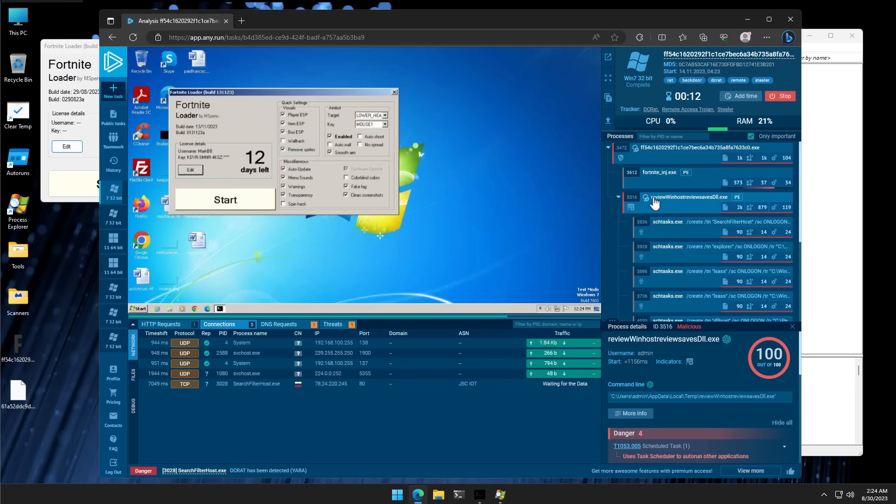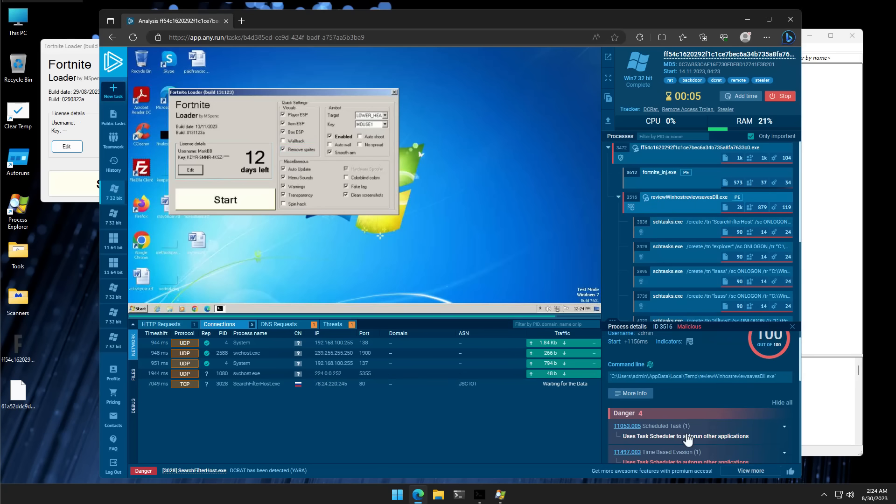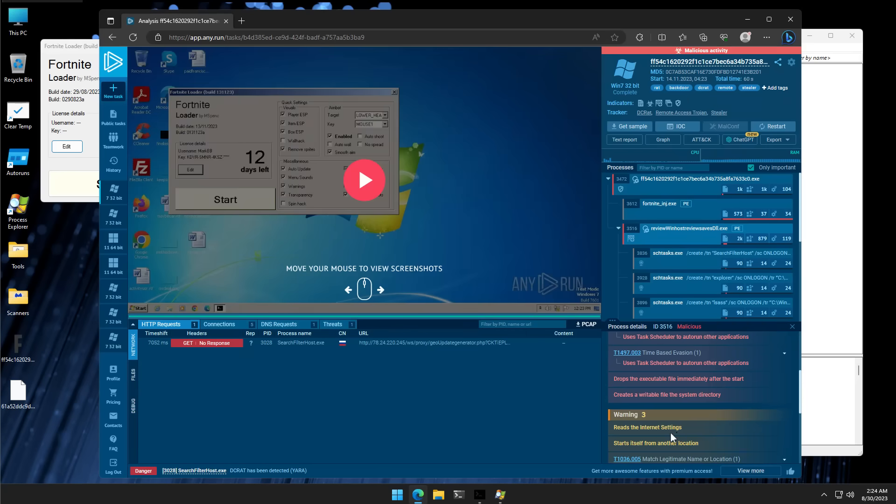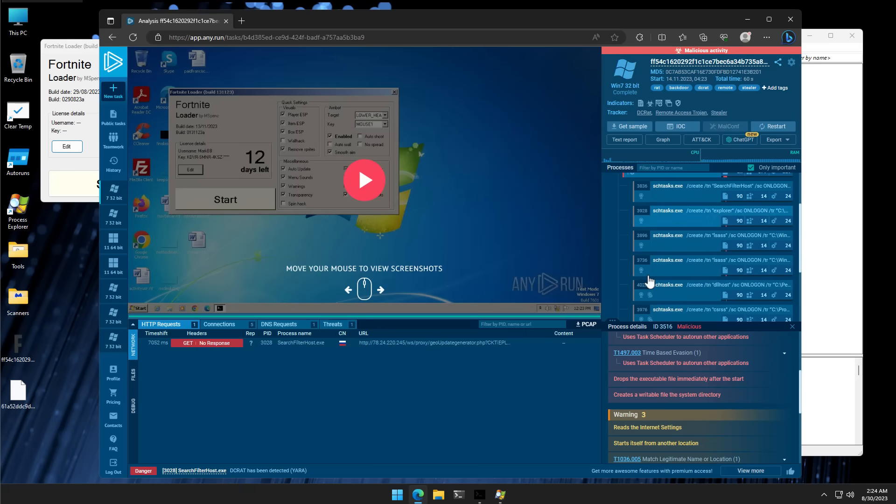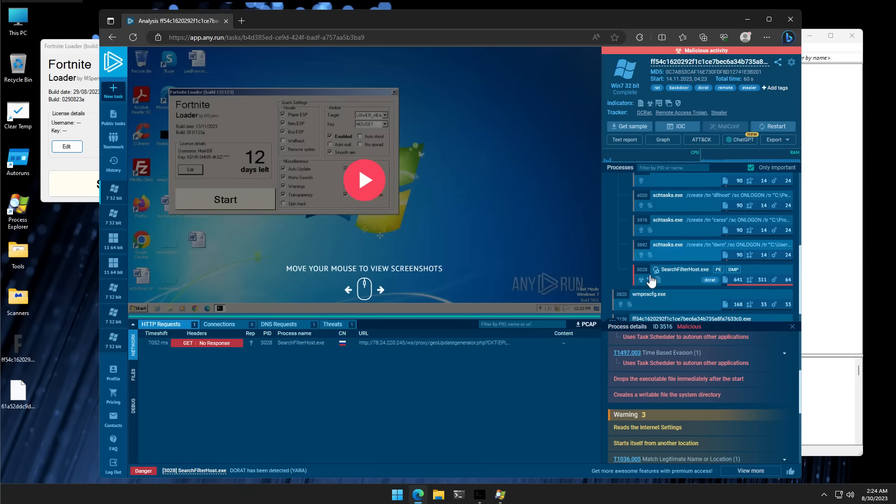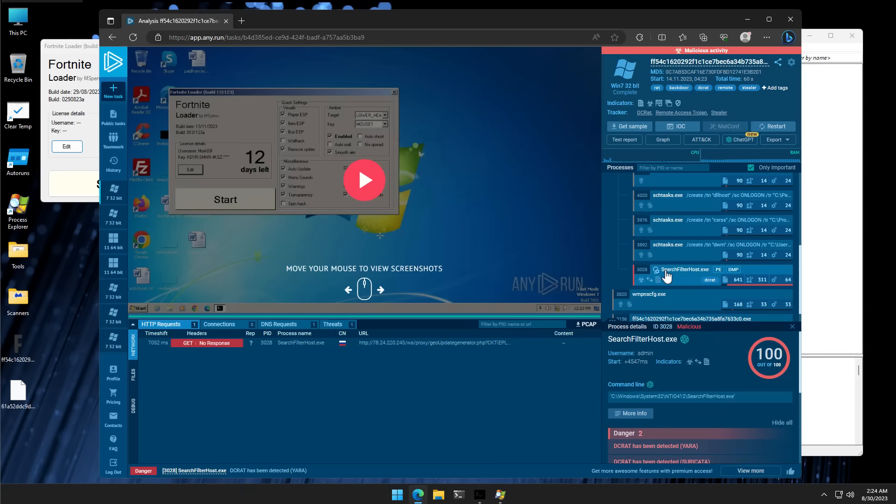And each of them are scored based on their legitimacy. So, for example, this particular process seems to be pretty dangerous because it's using the task scheduler to create an autorun for other applications. It reads your internet settings, starts itself from another location. And if we keep scrolling down, there's another exe here.